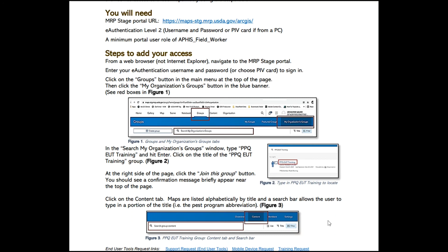Today we've covered signing into the production portal — the USDA MRP portal — and the stage portal where all the training maps are held.